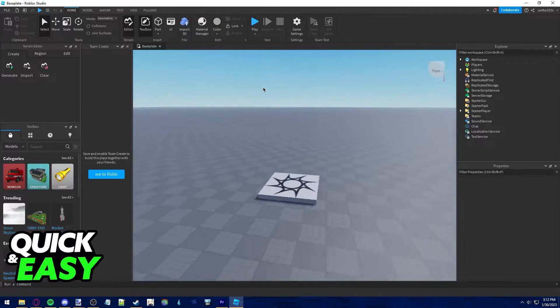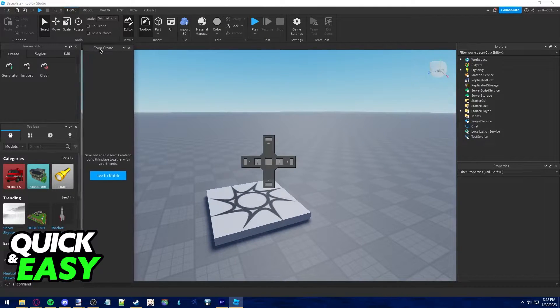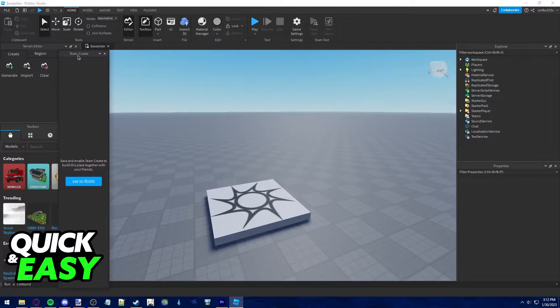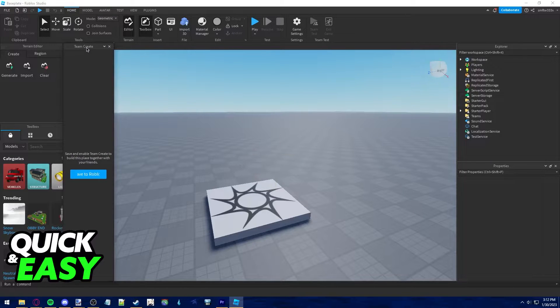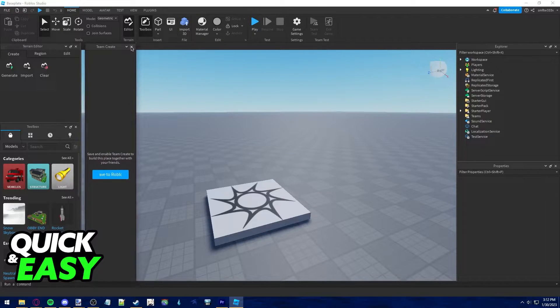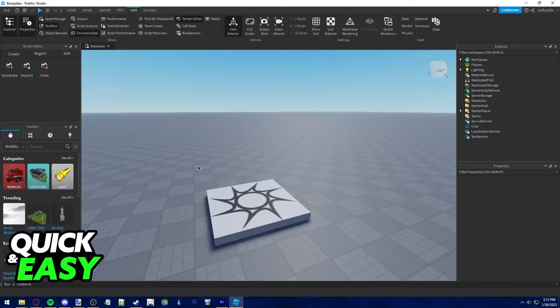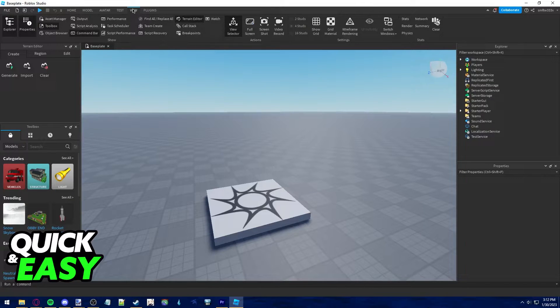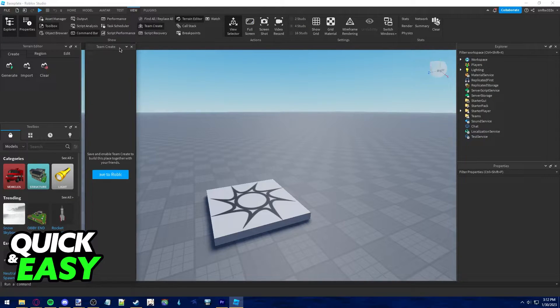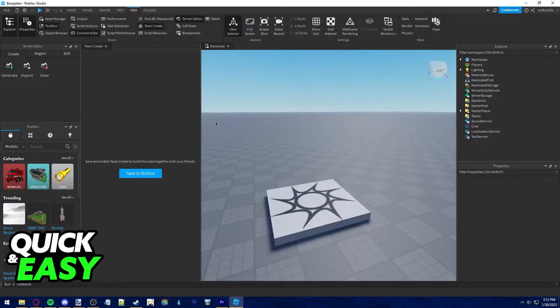Wait for it to load and all you have to do is use the team create tab. You should see this tab right away but if you cannot see it like you see on my screen, you have to go over to the view tab and click on team create to enable the window.